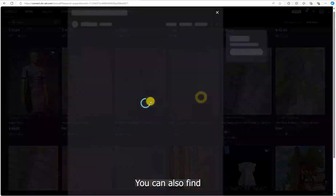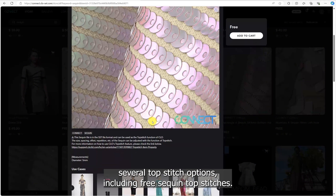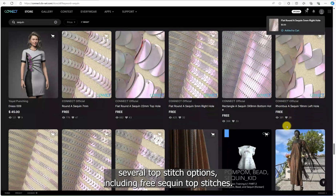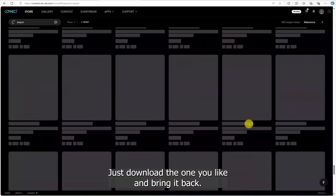You can also find several topstitch options including free sequin topstitches. Just download the one you like and bring it back.